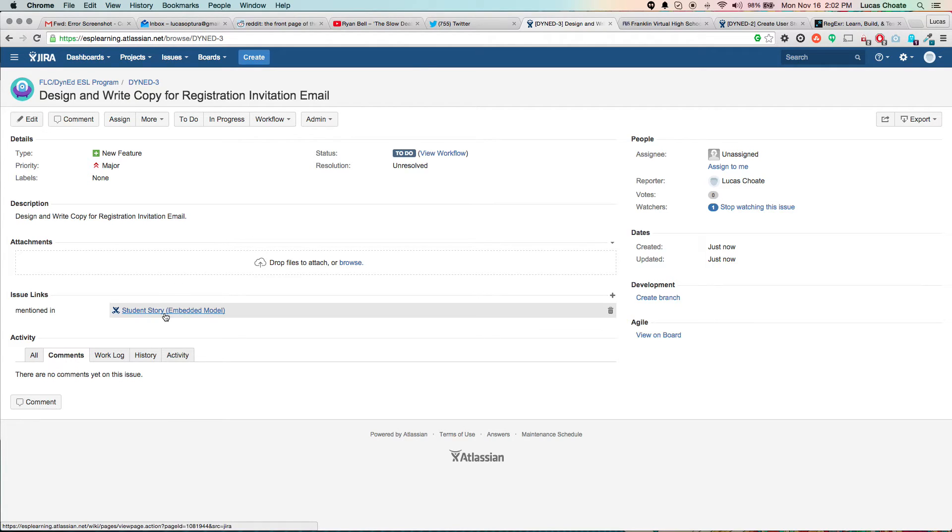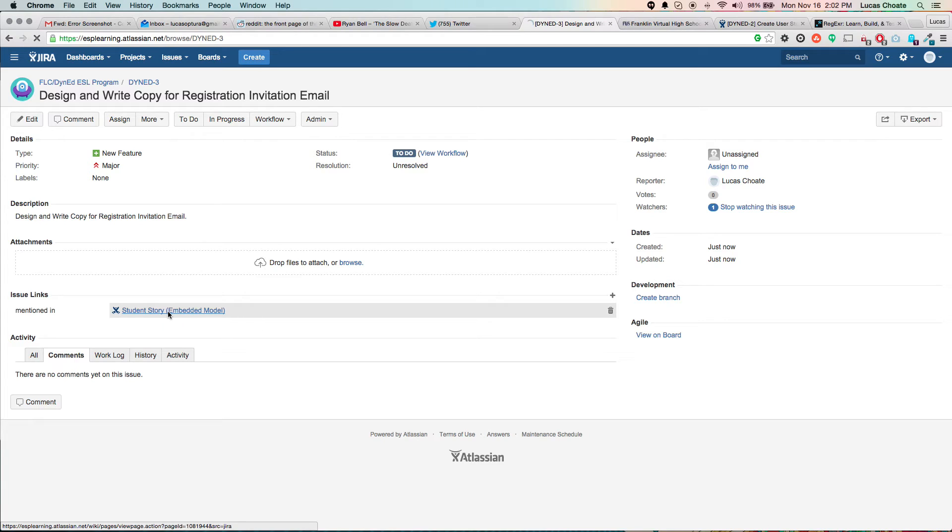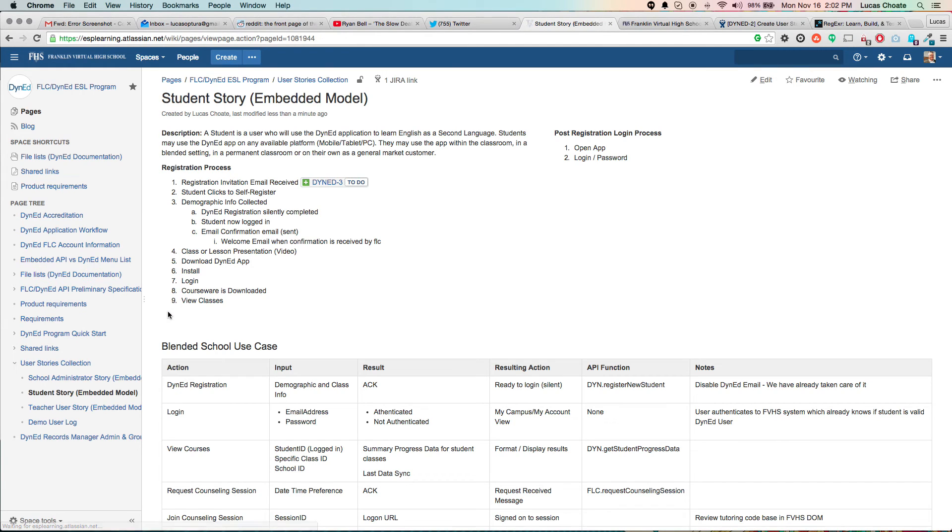And then, of course, I can issue links where it says mentioned in. I can click this, and it goes straight back to the page I was in.